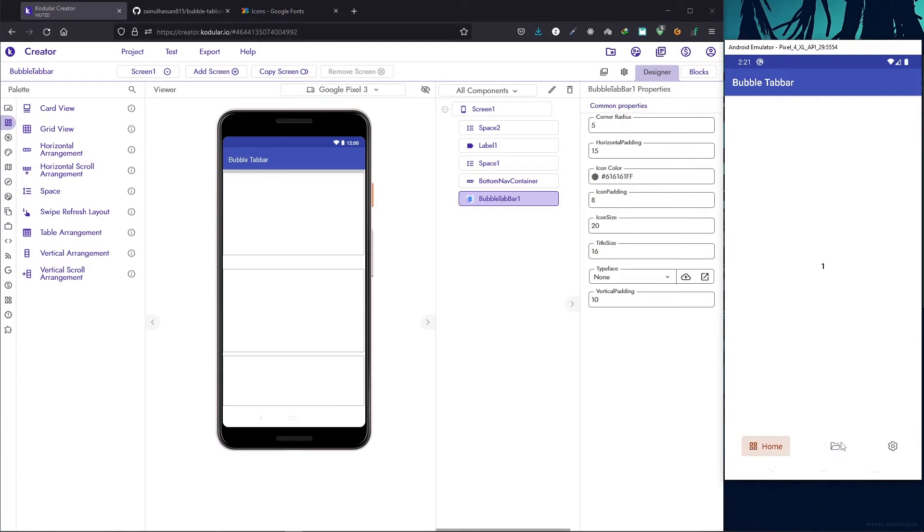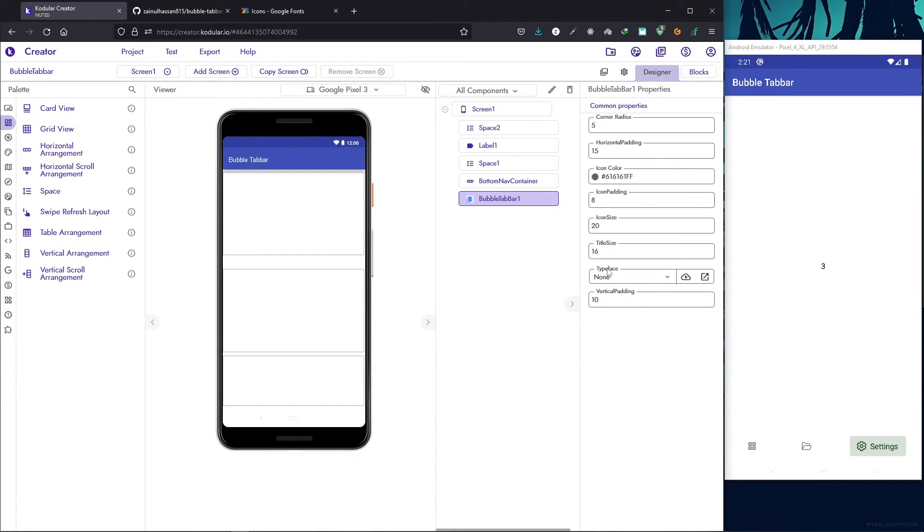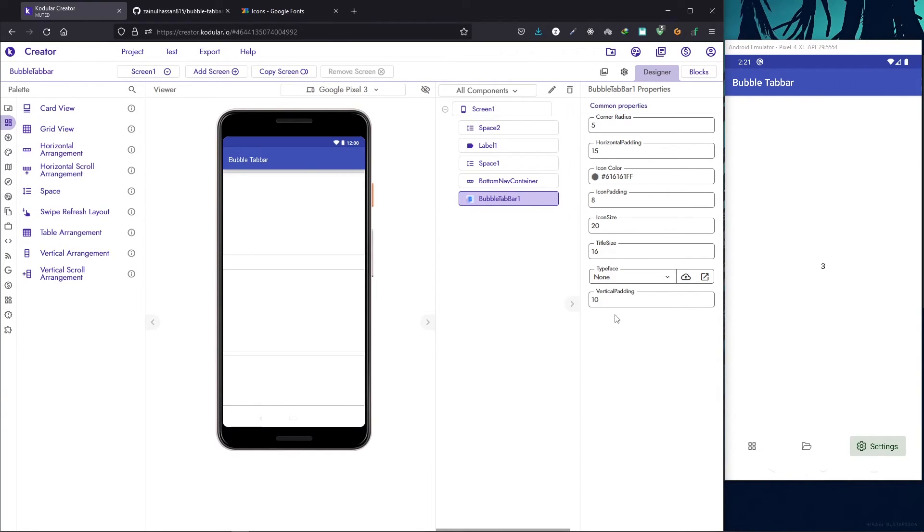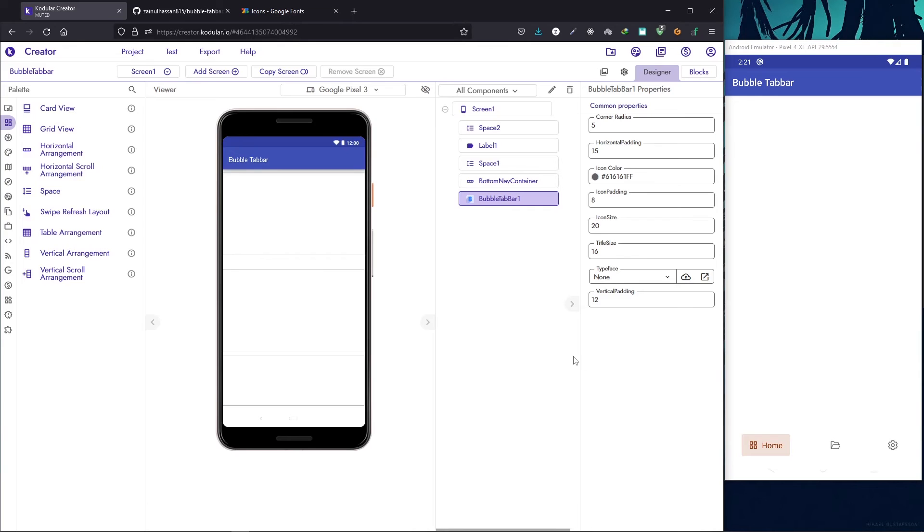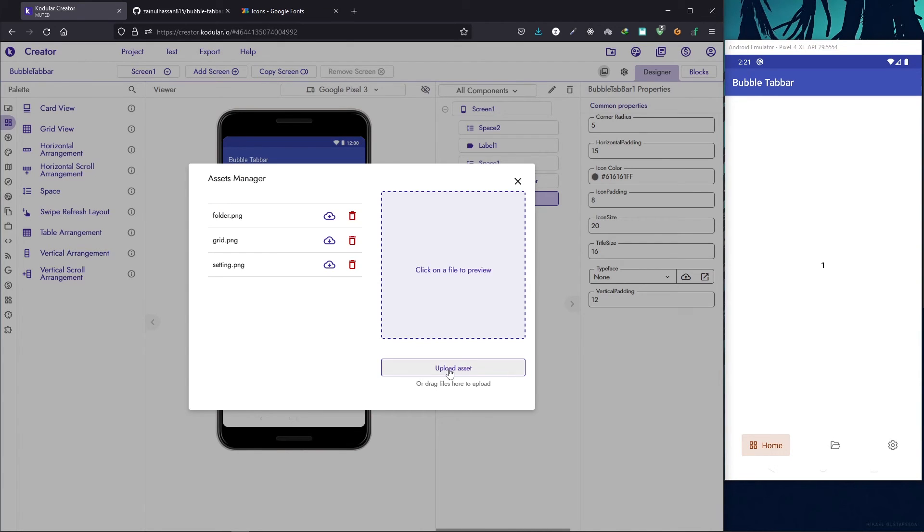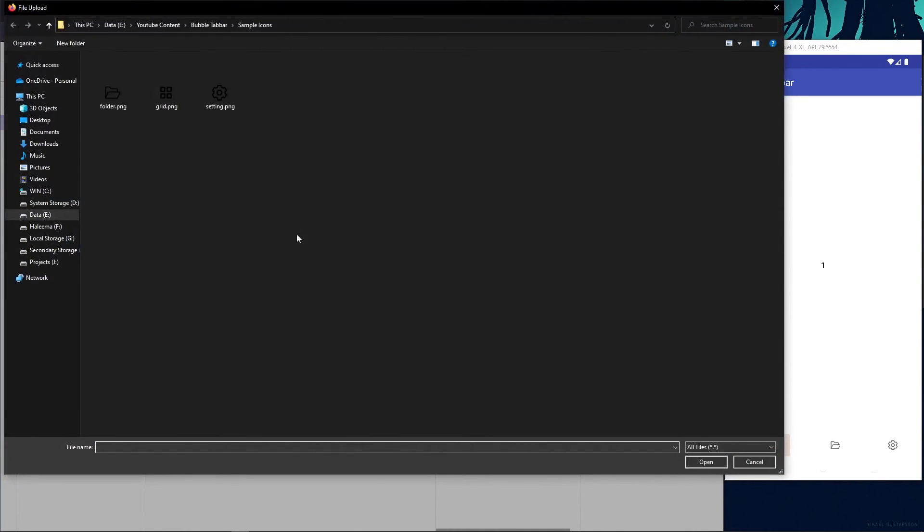You can change the properties to match the design of your app. We can also change the typeface. For that you need to import a TTF file and we can also change the vertical padding. Let's make it 12 and see what happens. So it changes the vertical padding.